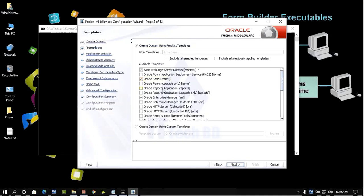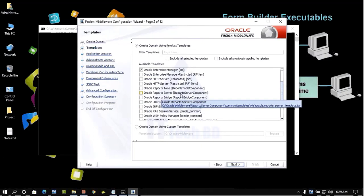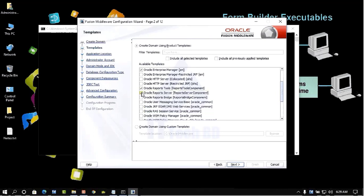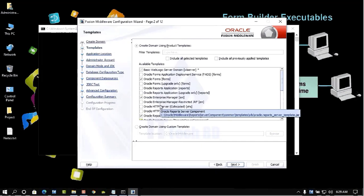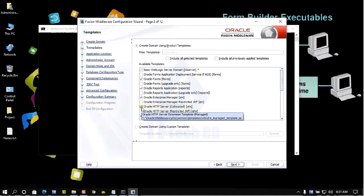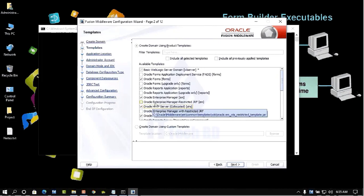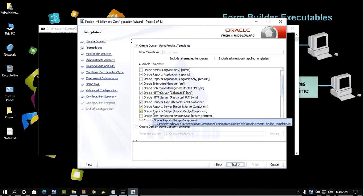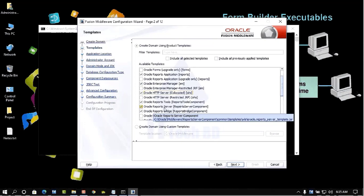Also select Report Application. Scroll down and select Report Tools Server. When you select the first one, some options are automatically selected. Also select Report Bridge.